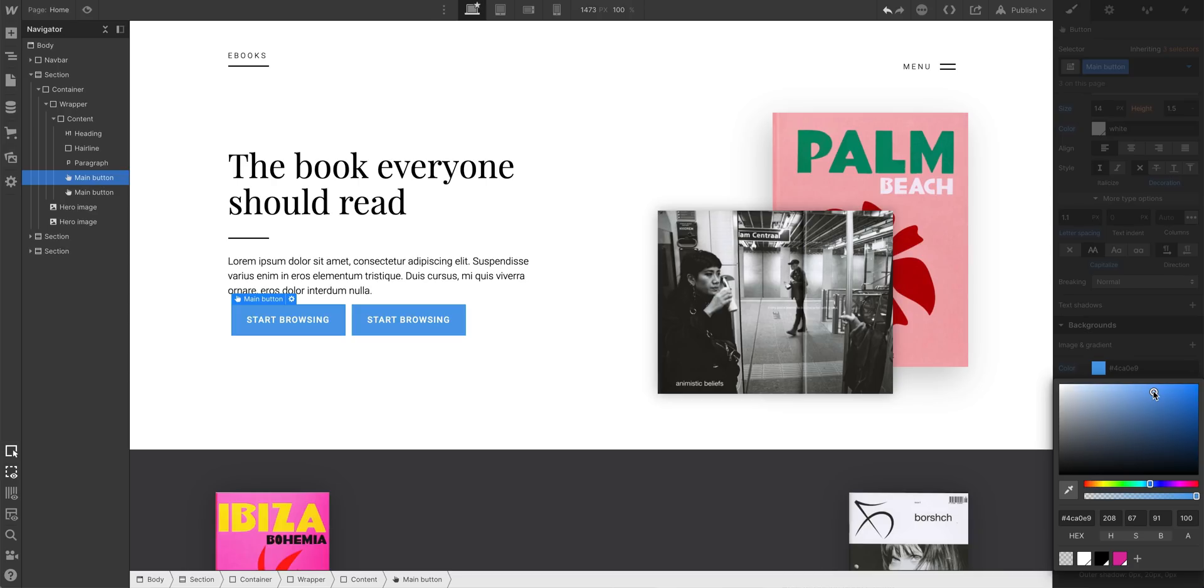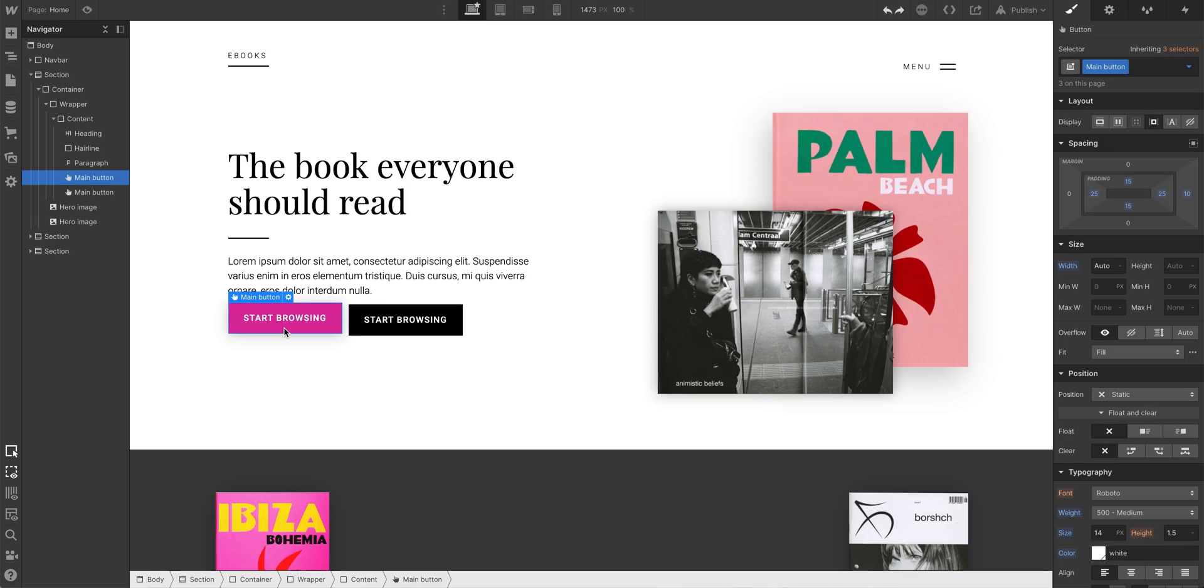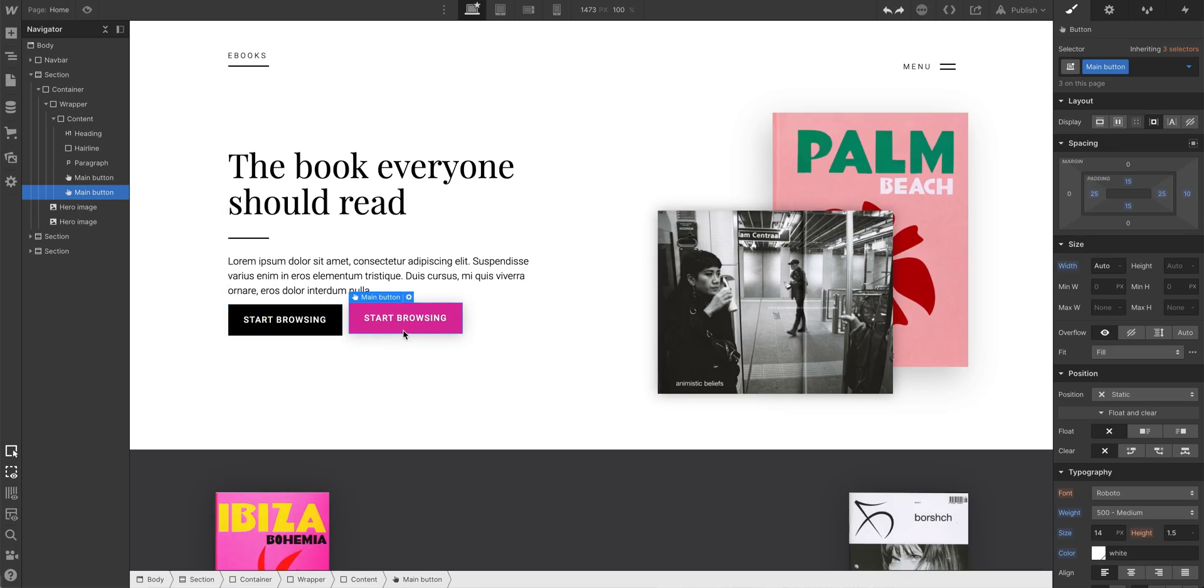But there's a problem with what we just did. Two problems, actually. The first is that it says start browsing twice. Repetitive. Let's double-click and select that text, and change the second one to say contact us. But the second problem is far more sinister, and it can really lead to alignment problems in the future. The problem with adding margin to the right side only is this: say we want to use this button on the second section. This section has everything aligned to the center. We see this kind of layout all the time. But the button we just placed there? It's not really centered.